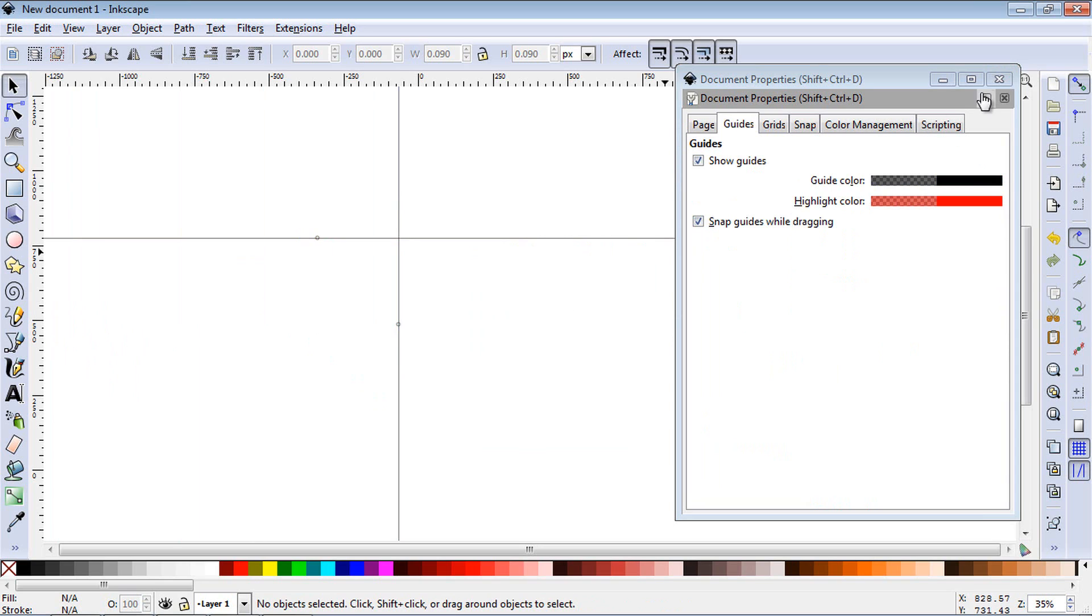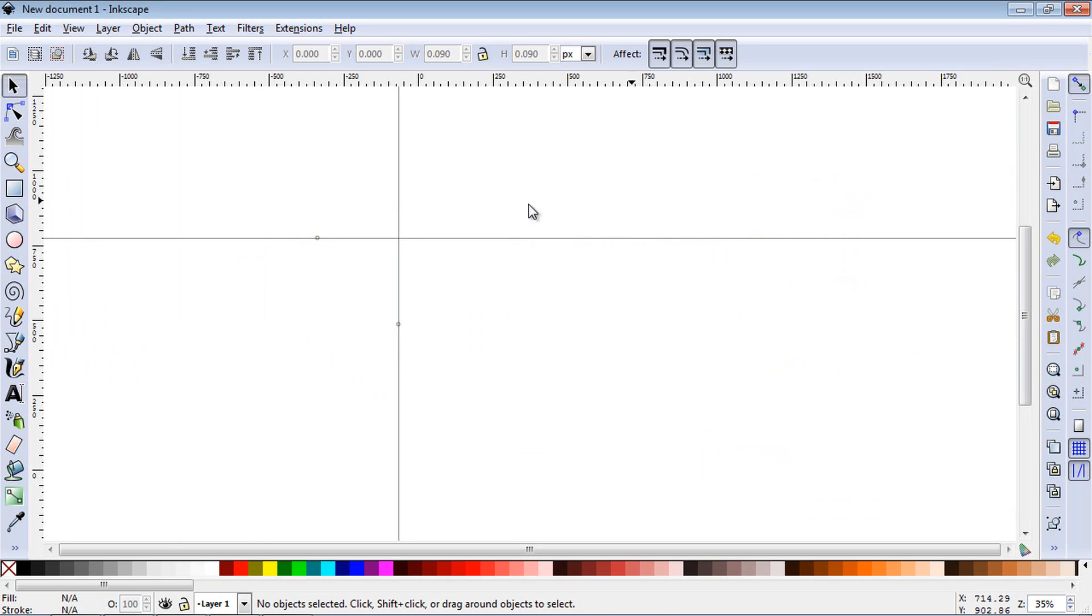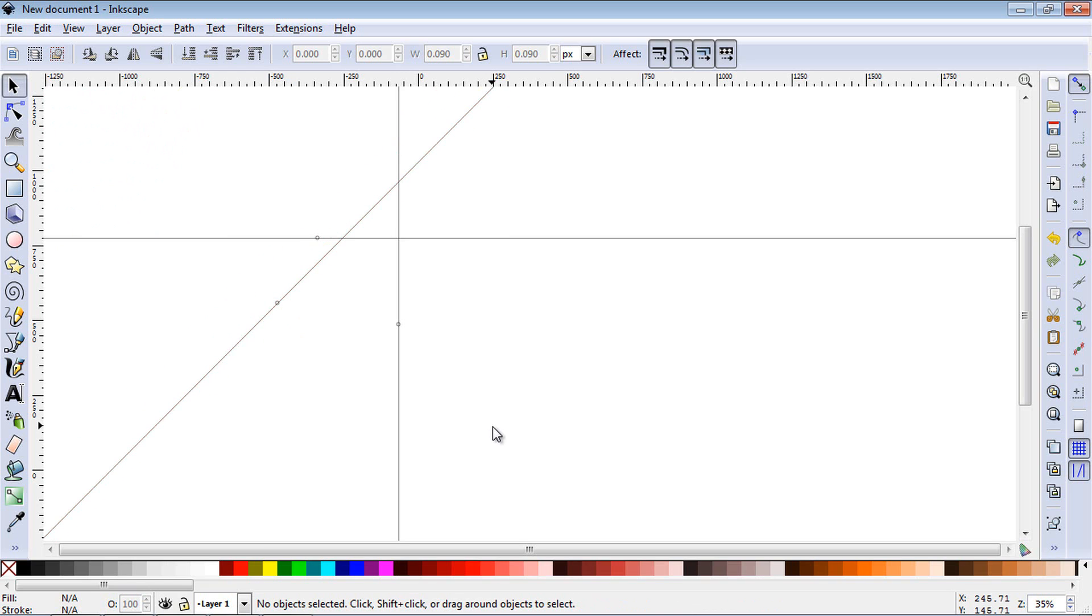Let's close out Document Properties. You can also create angled guides. If you click close to the corner up here, you can drag those in and create angled guides as well.